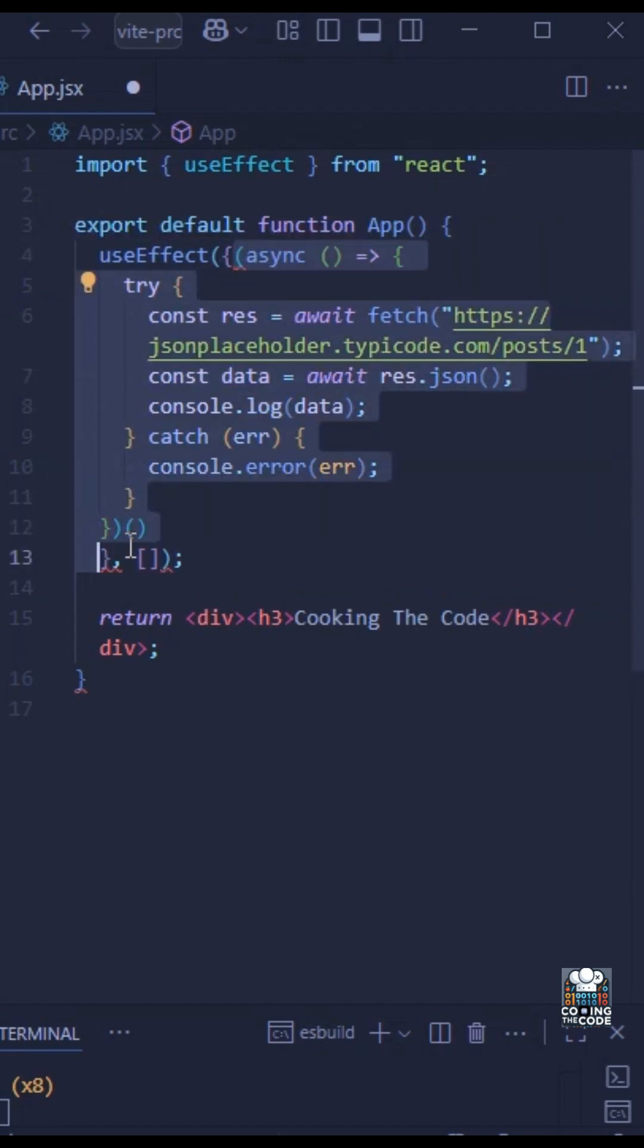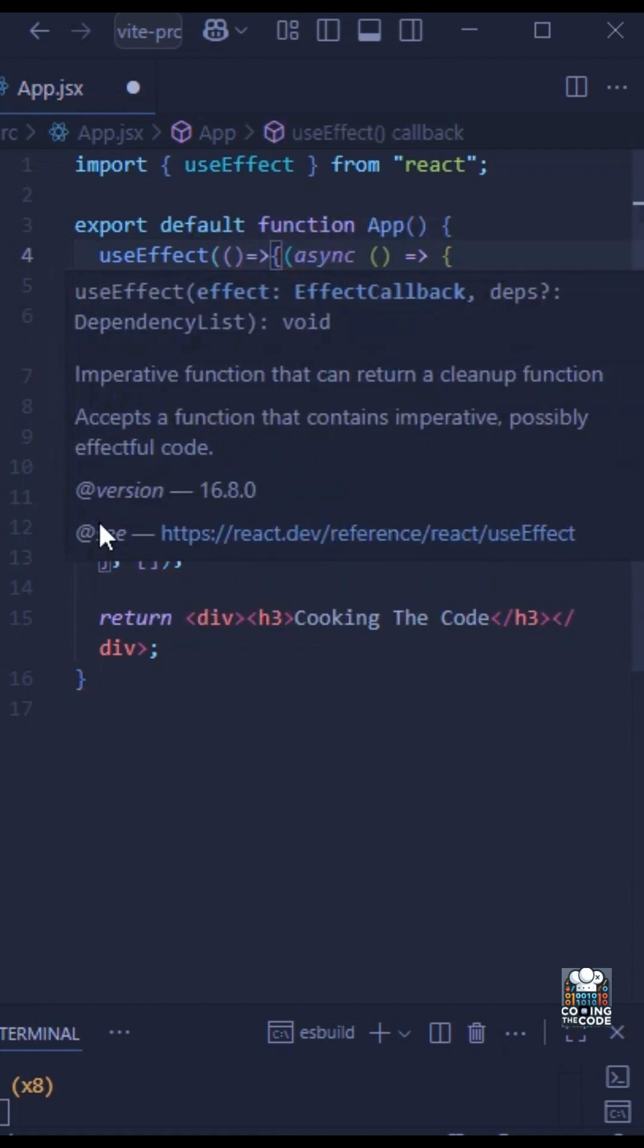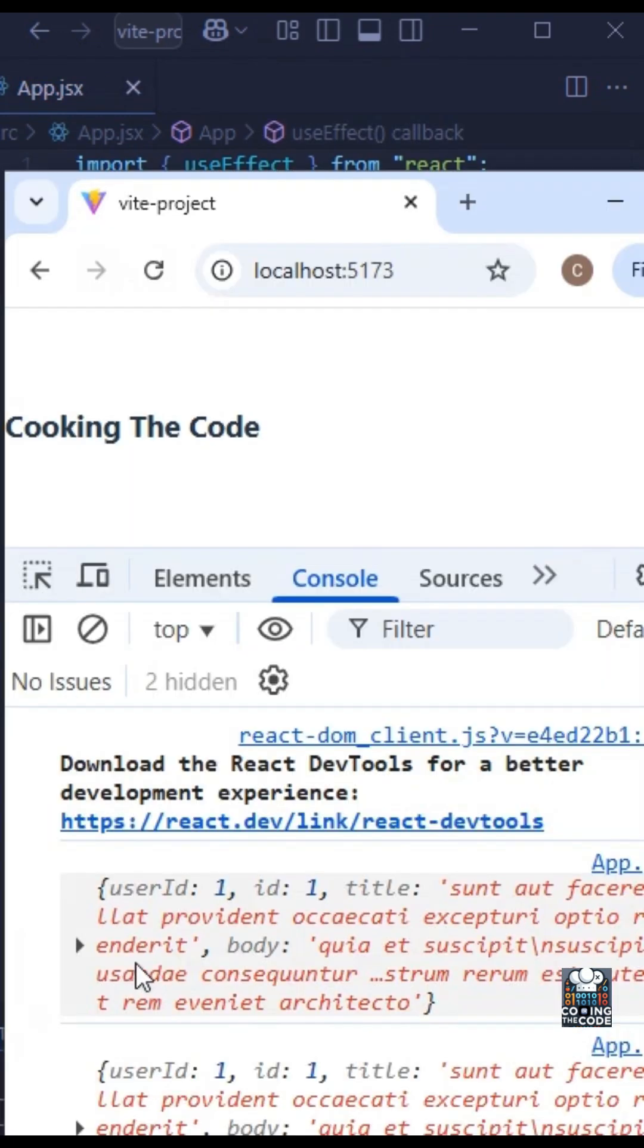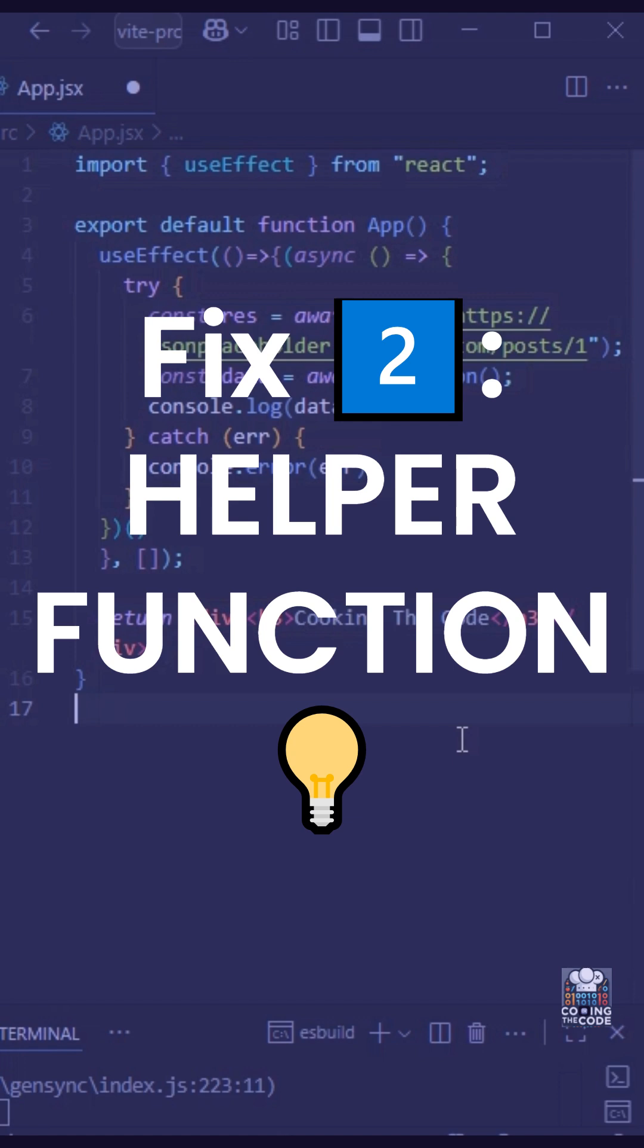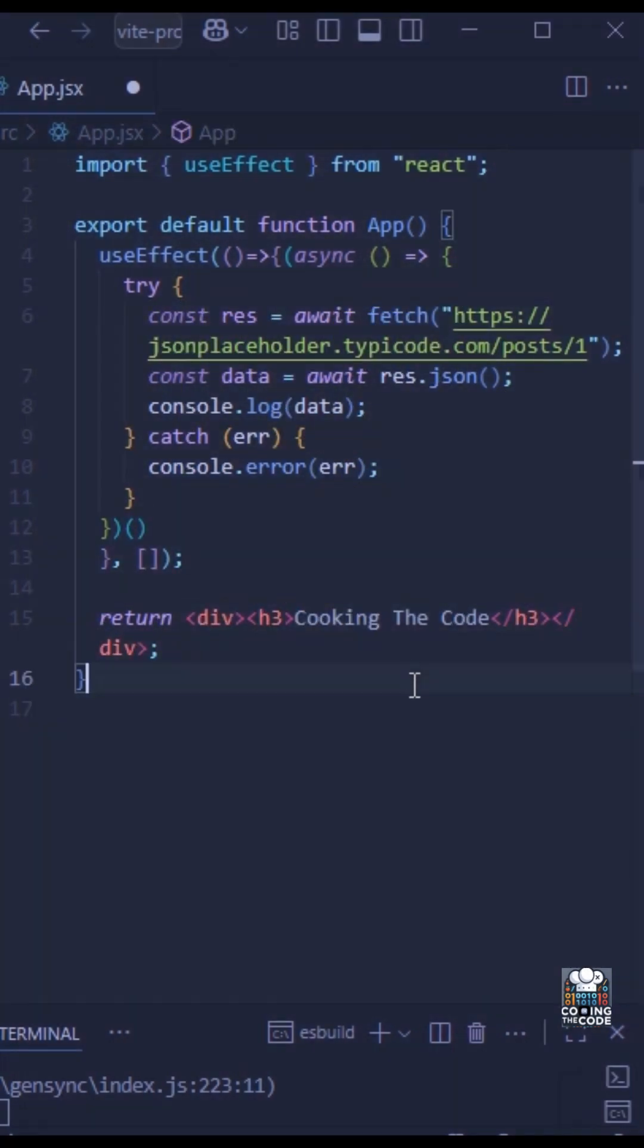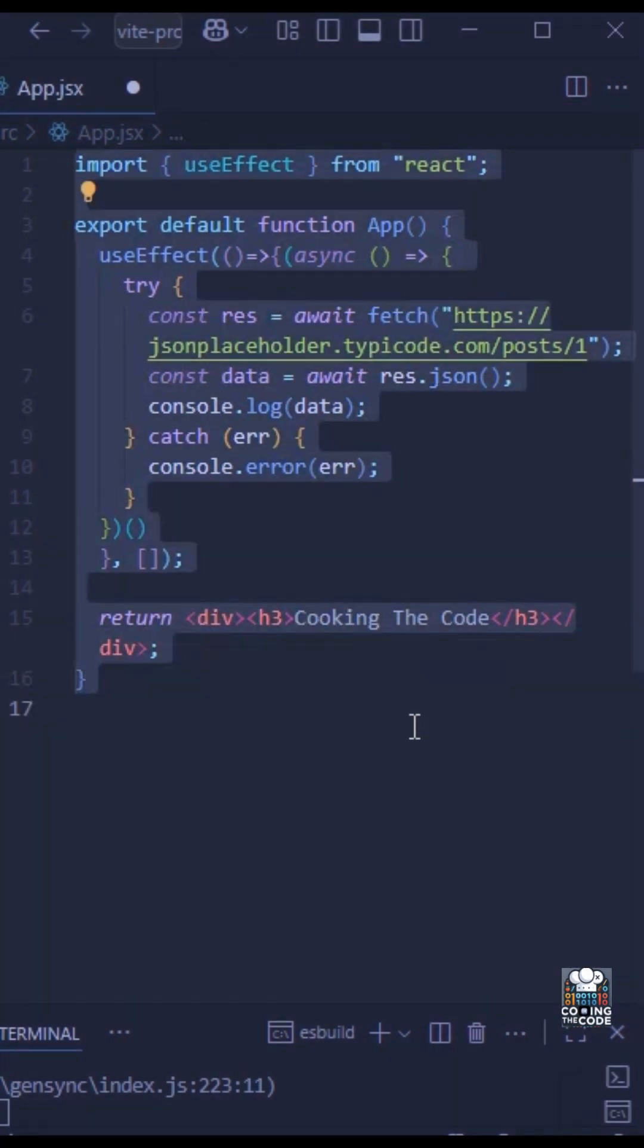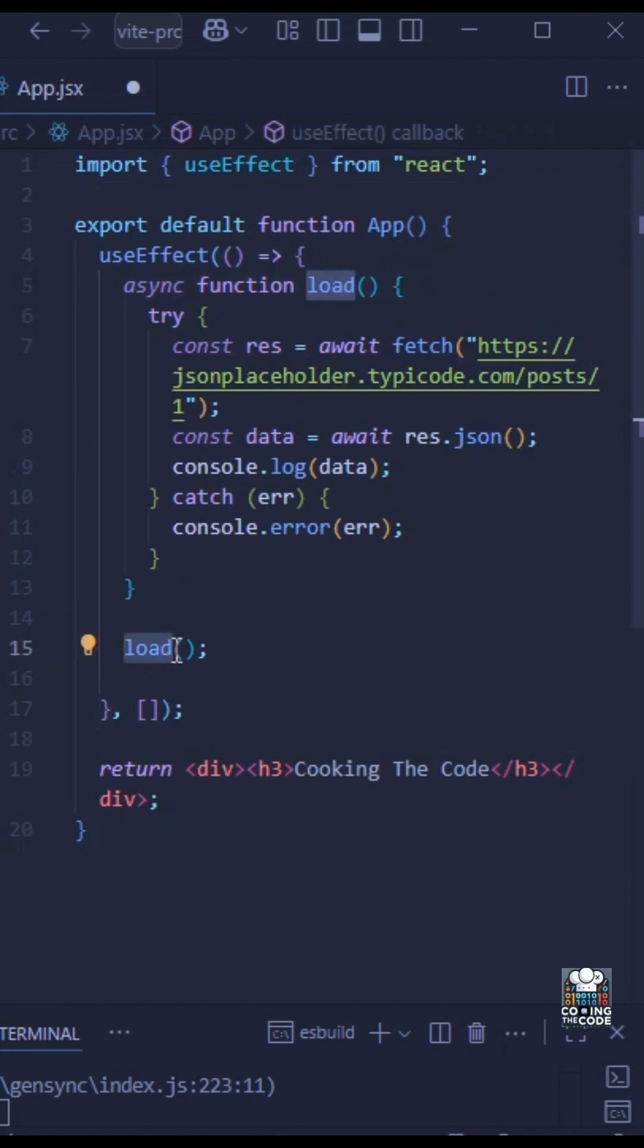Now another solution to this problem is to make use of a helper function, as we will do over here. As you can see, we have this load helper function and that is the same thing that is getting called over here within that useEffect function, and this should also give us a result.